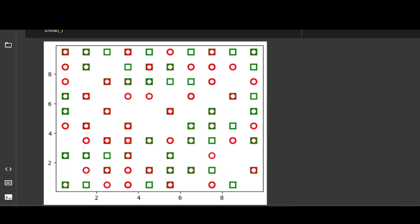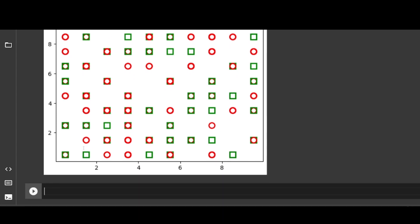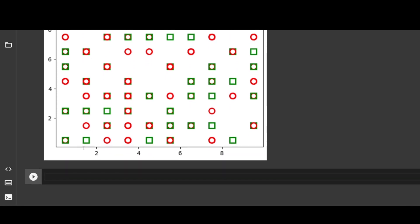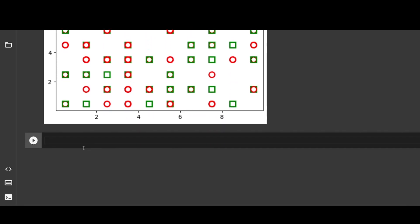This is our plotted result. Now we will identify if there is any fraud in the dataset using mappings.